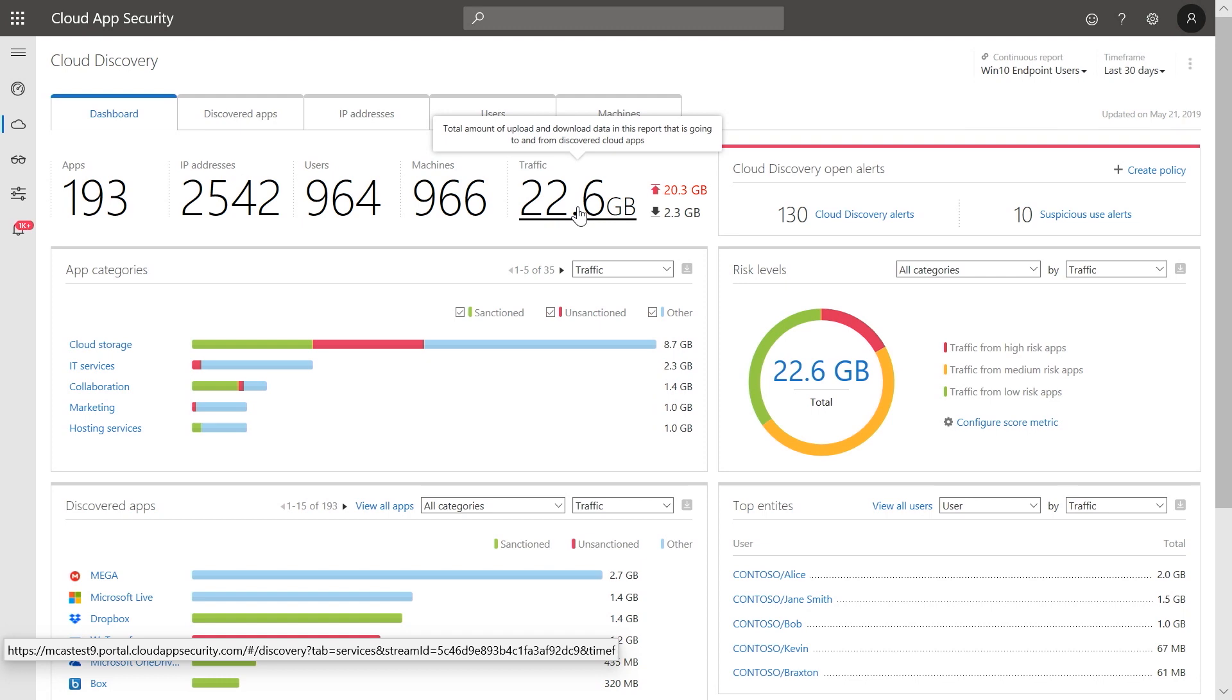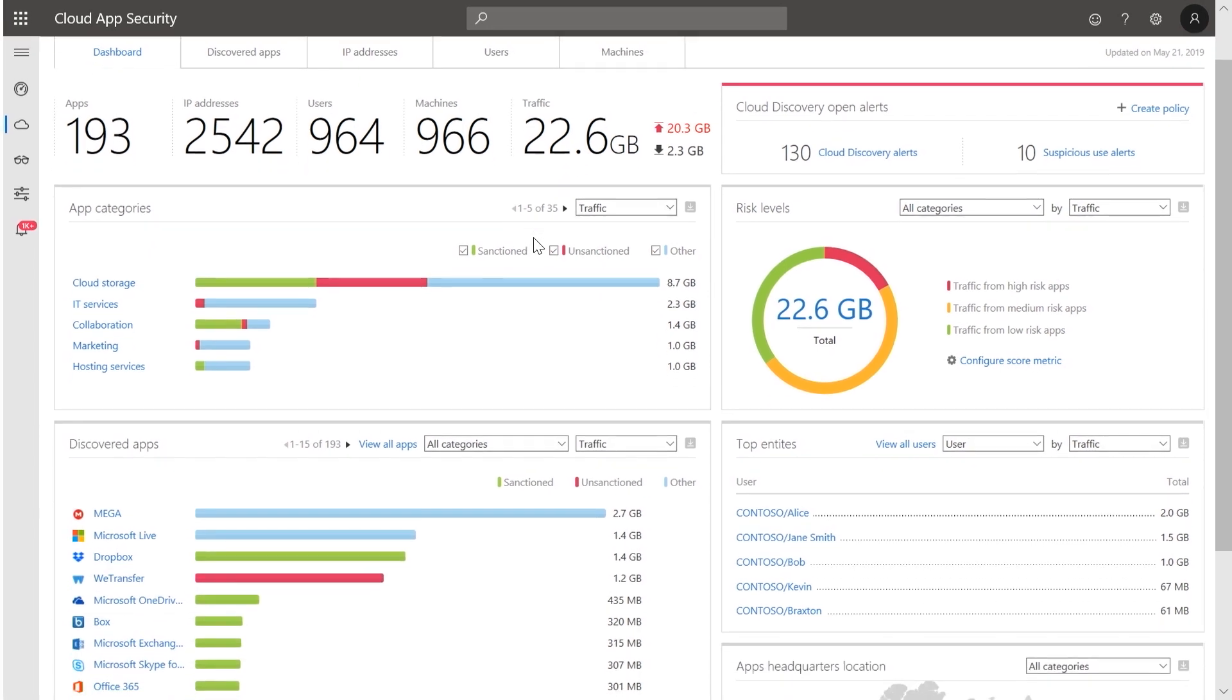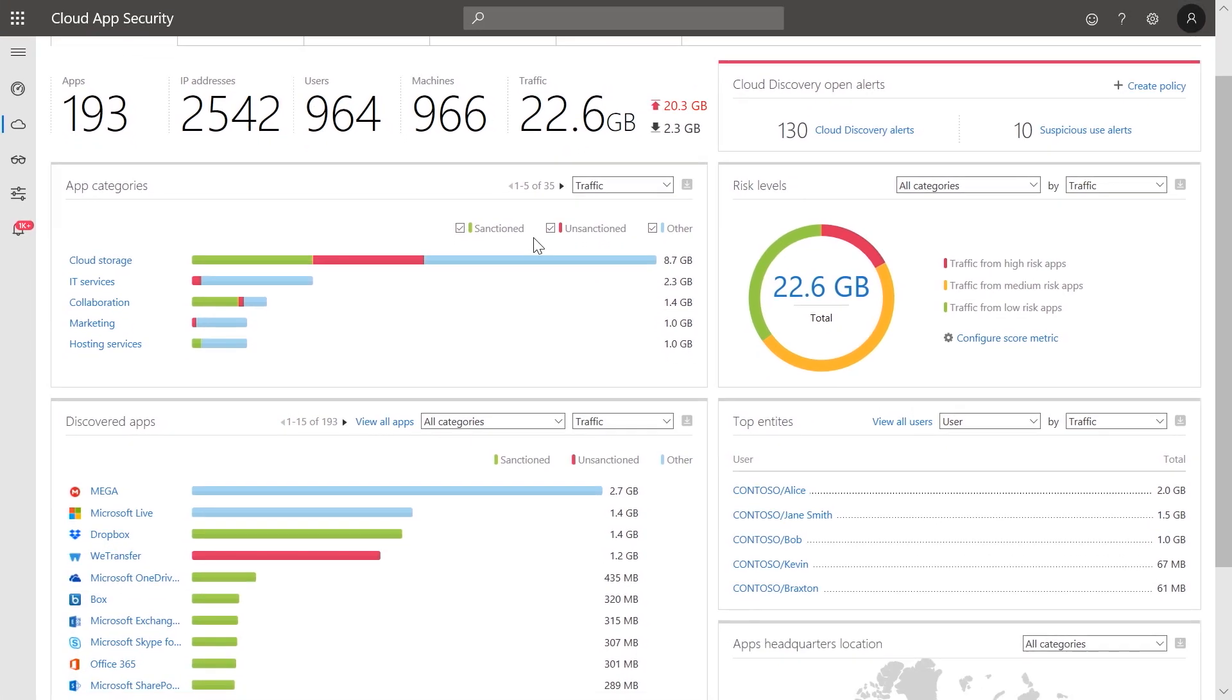In the sections below, you get an overview of the top app categories and specific apps that are in use. And to the right, you can see a breakdown of your traffic into low, medium, and high risk.